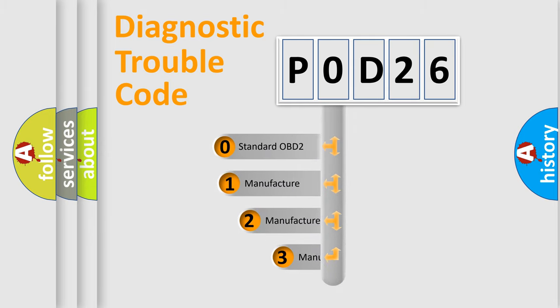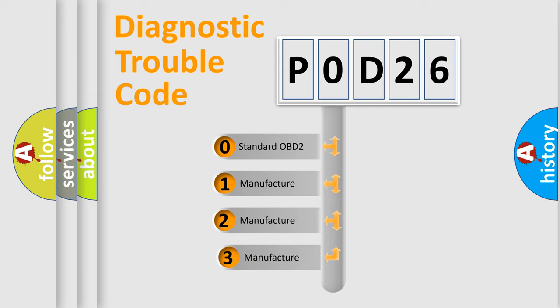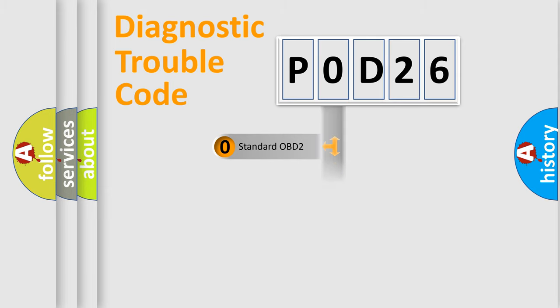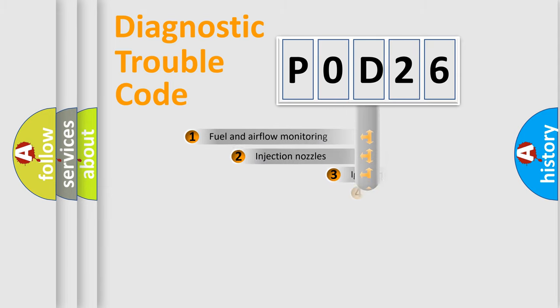If the second character is expressed as zero, it is a standardized error. In the case of numbers 1, 2, or 3, it is a manufacturer-specific expression of the car-specific error.